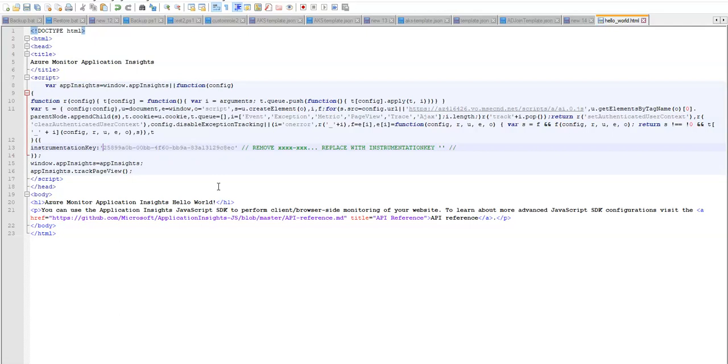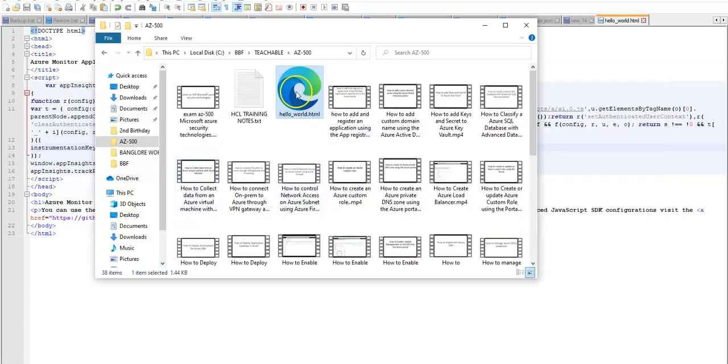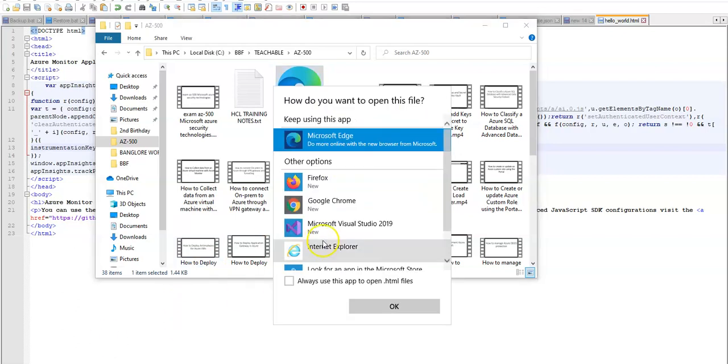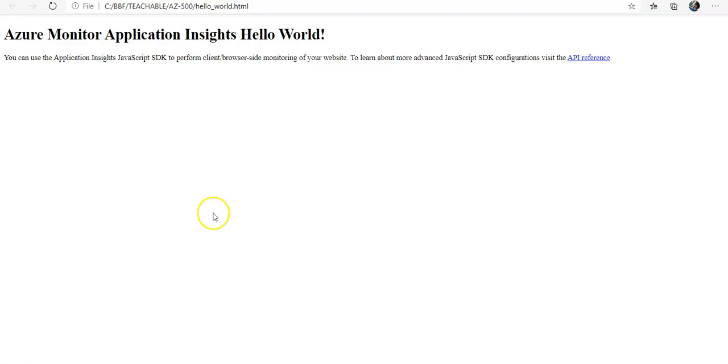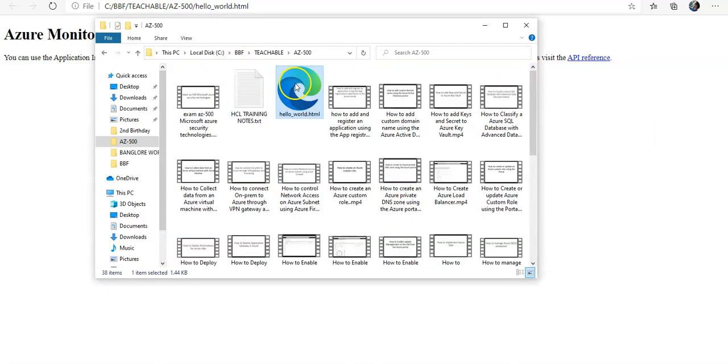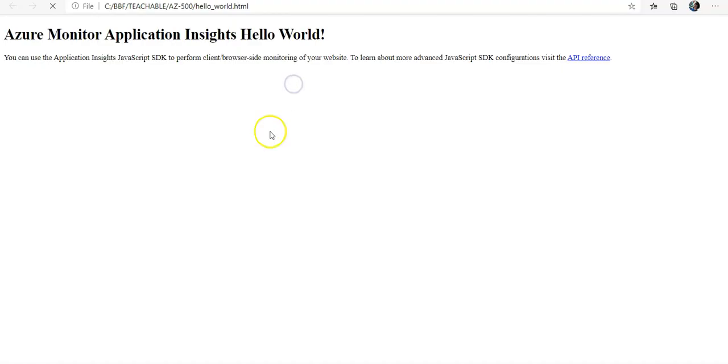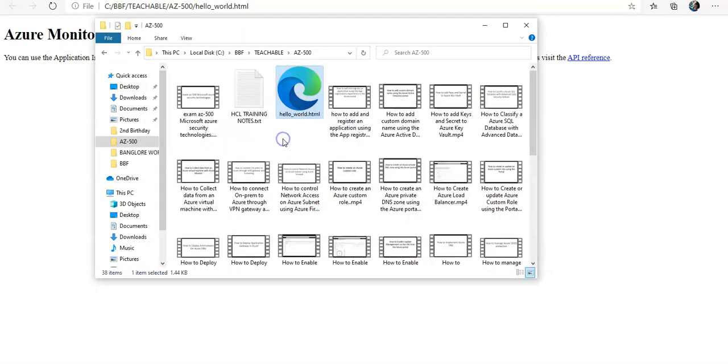All right. And now I'm going to open the hello world dot html file in my local browser. Okay, it says Azure Monitor application insights hello world. You can use application insights. This is the dummy section, I'm going to open it multiple times so that I can generate some data to use.